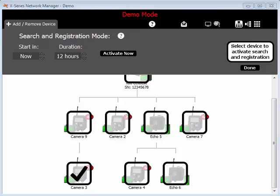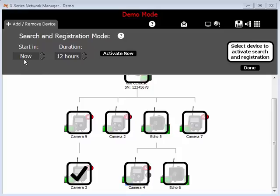Now set the start time and the duration. If you know it's going to be a while before you get there to do the registration, you can delay the start time. This will save a little bit of battery life. I'll go ahead and leave this set to Now, and I'll set the duration to 4 hours.